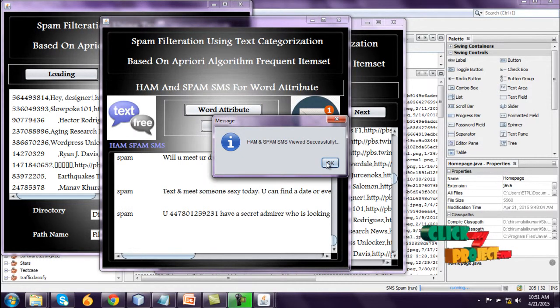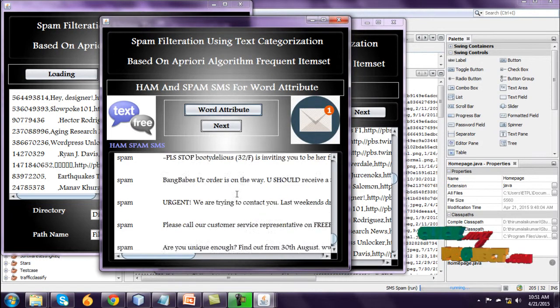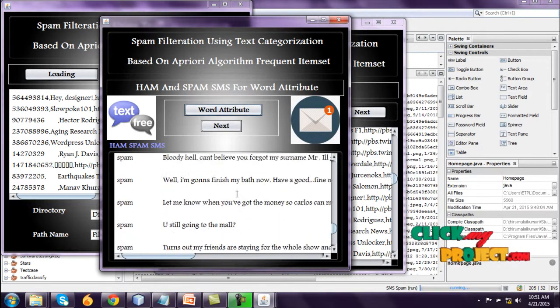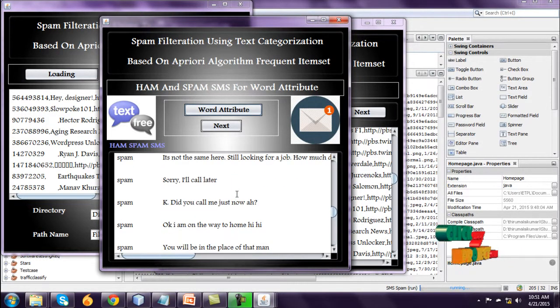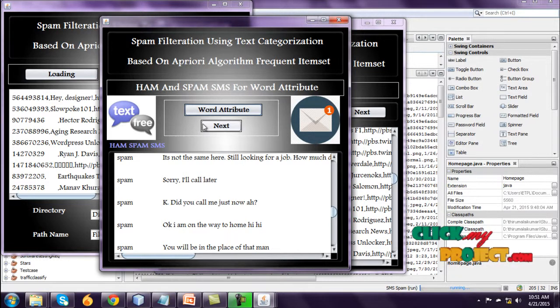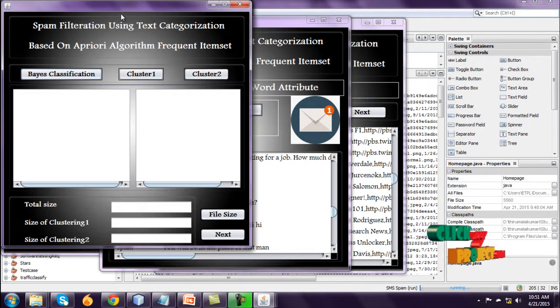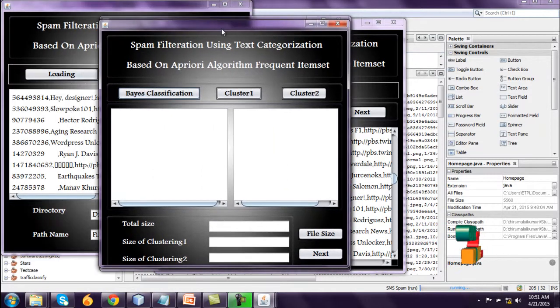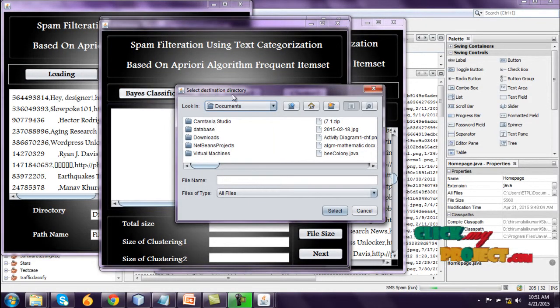And classify the ham and spam SMS. It's converted into some messages. Go to next. And apply the Naive Bayes classification algorithm.